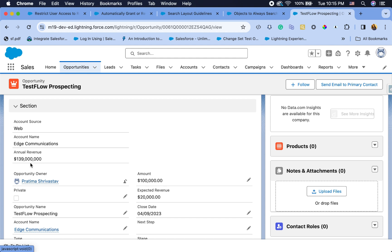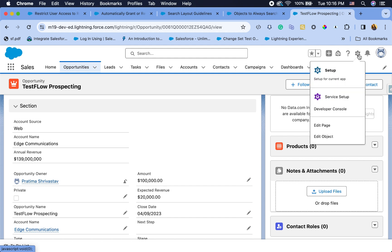Keep in mind this will not work for polymorphic fields. For example, Task is a great example — you cannot use this on Task to show the 'What ID' because that's a polymorphic relationship.